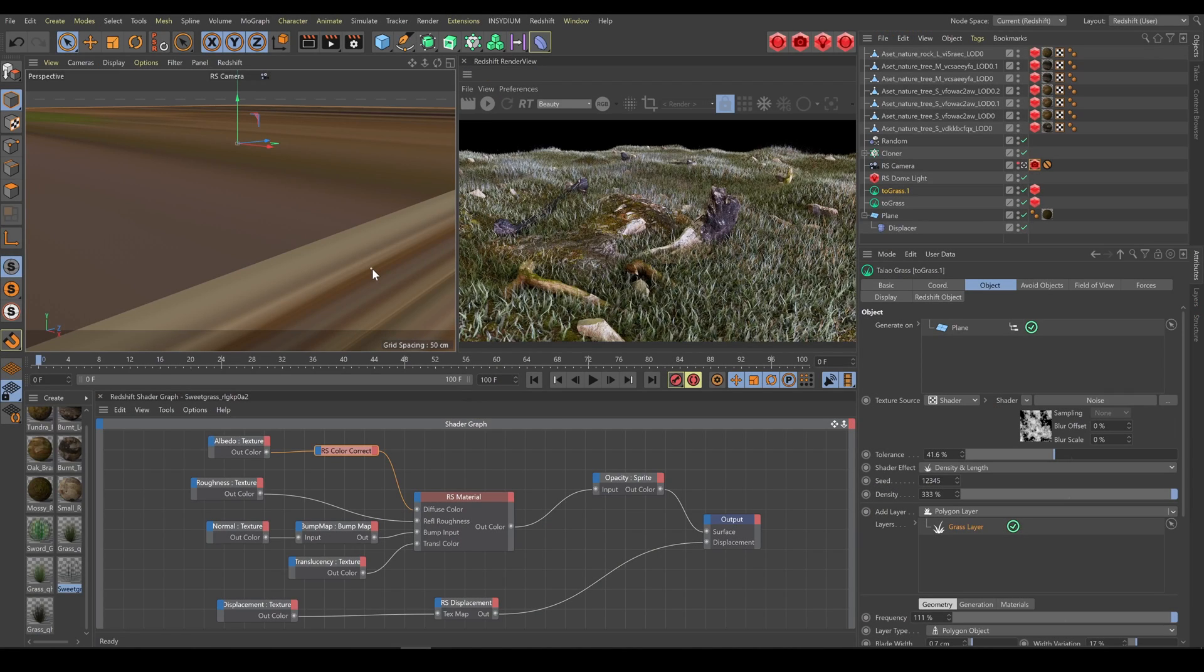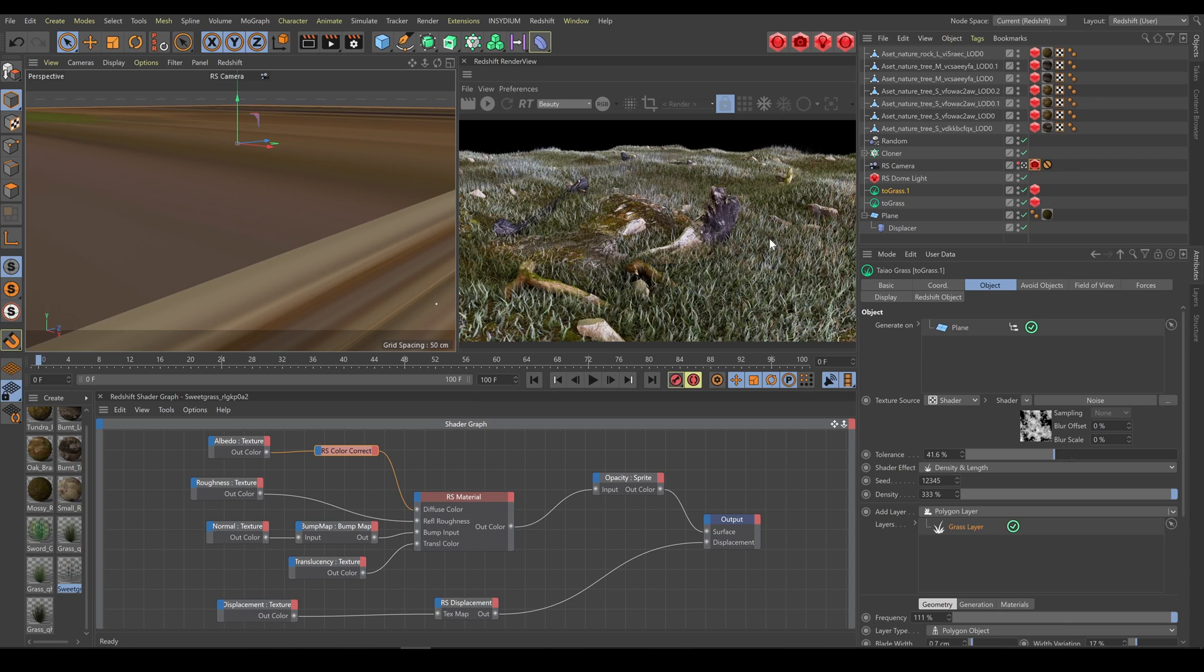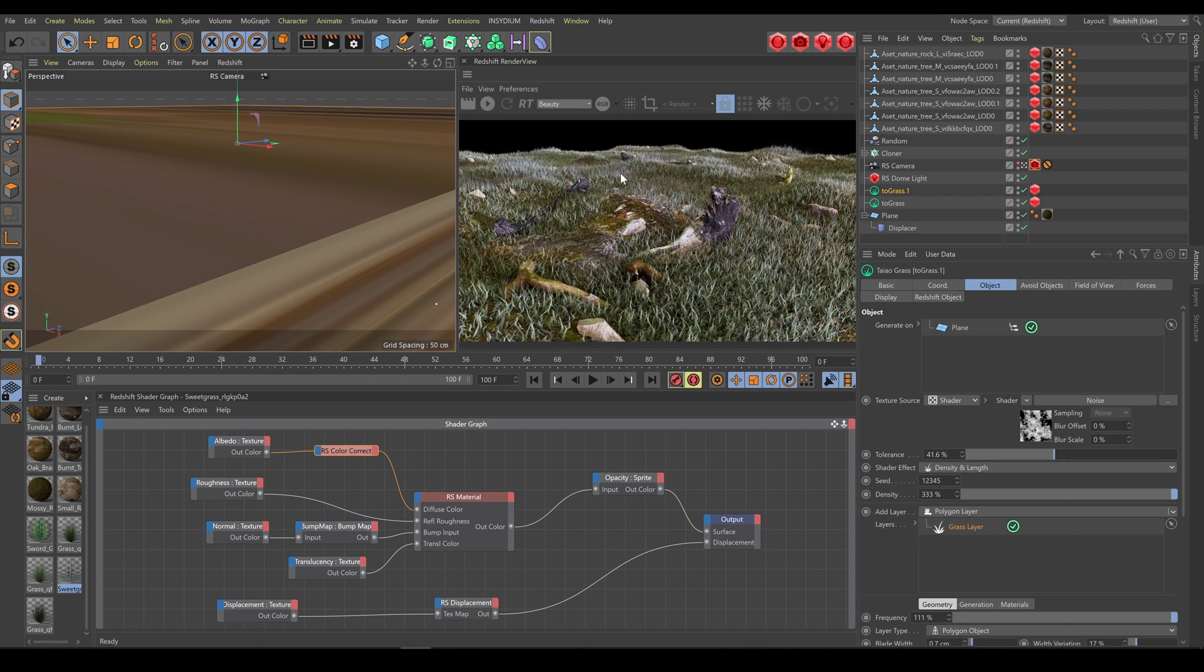Another step how to achieve better looking result is to use additional assets. As you can see, these assets are properly integrated with grass and terrain. And that's because Teo grass is able to avoid these objects, so the scene doesn't contain any weird looking intersections.